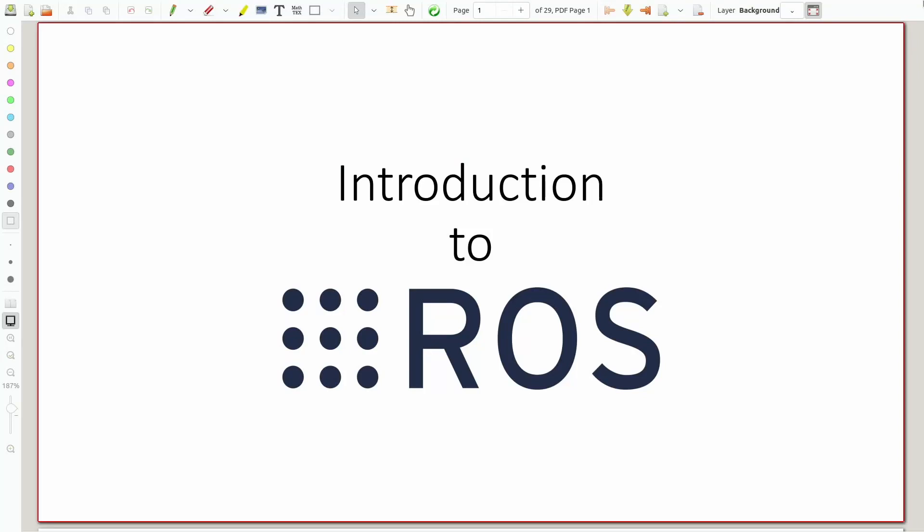Welcome to the first video in the ROS series. In these videos, we'll be diving into the robot operating system to show you how you can use it in your RoboJackets projects.